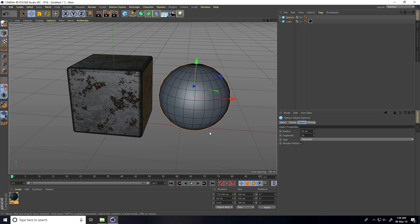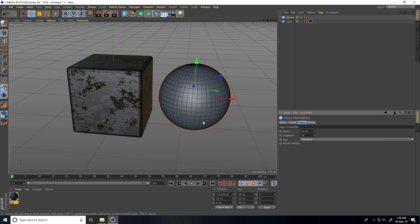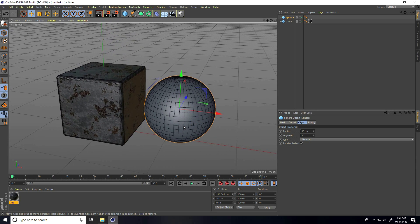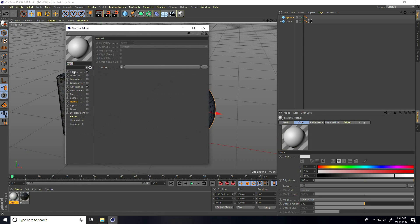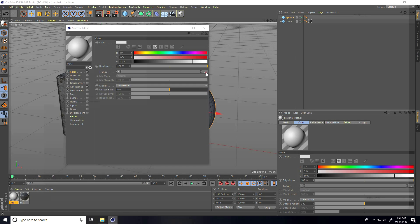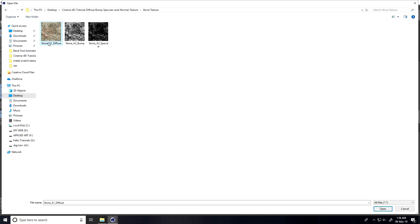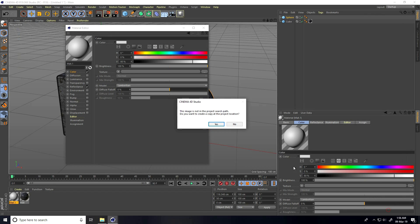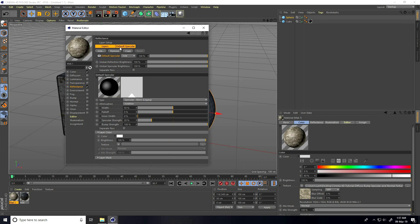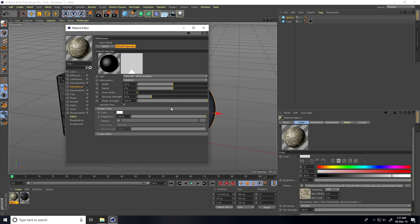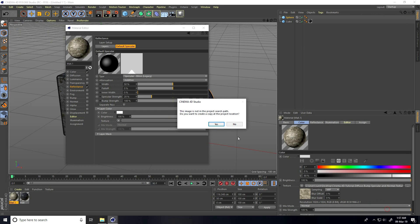Increase segments to about 50. I create a stone texture — go to Create, New Material, open Color, go back. See — this is my stone texture. Select diffuse, open and apply.